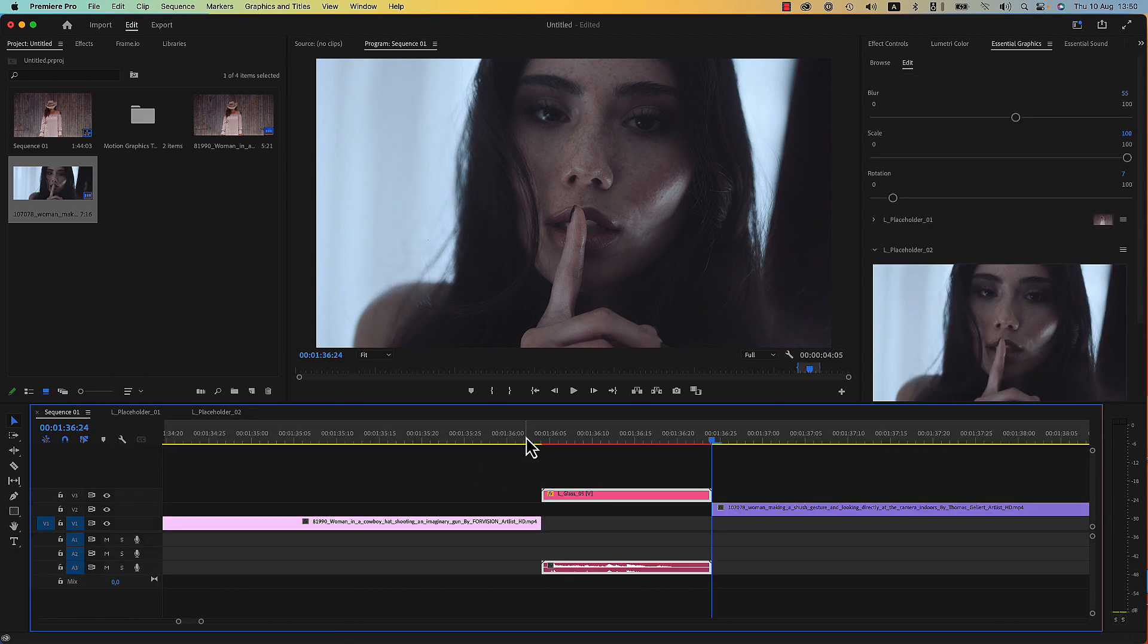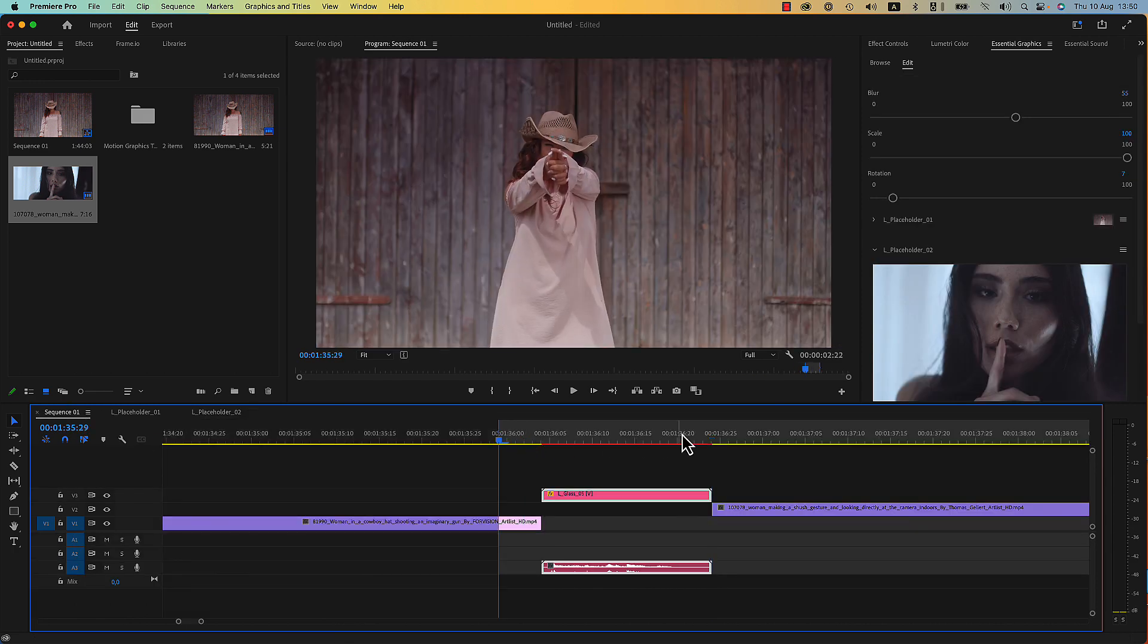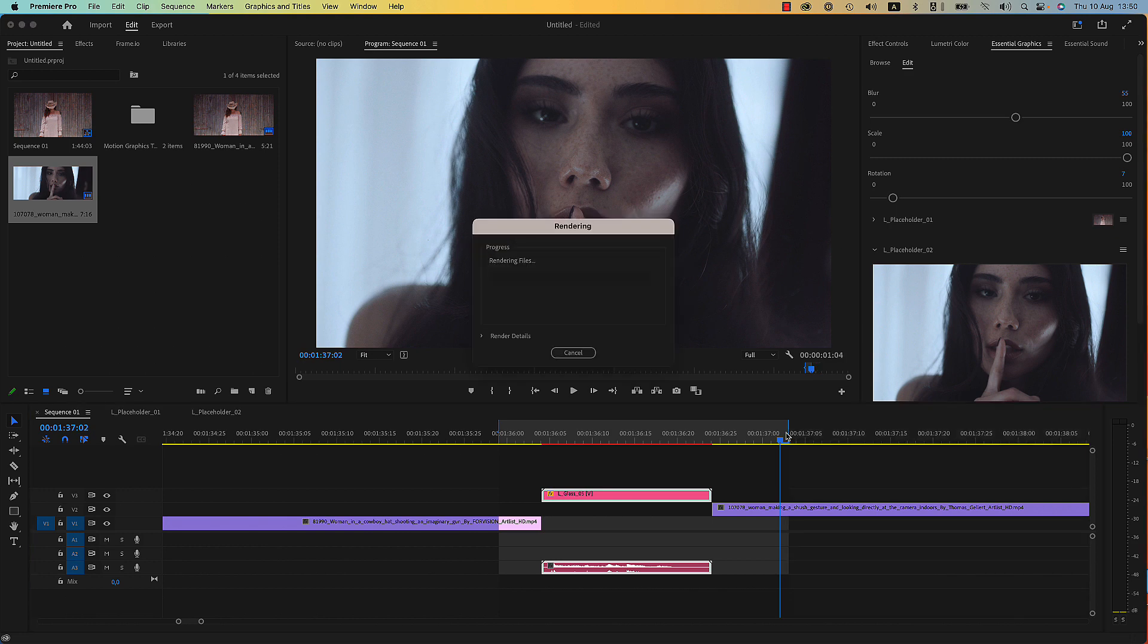Your transition is now ready. Make an in and out and render a preview.